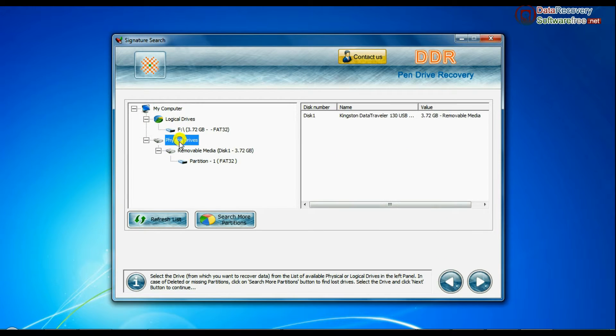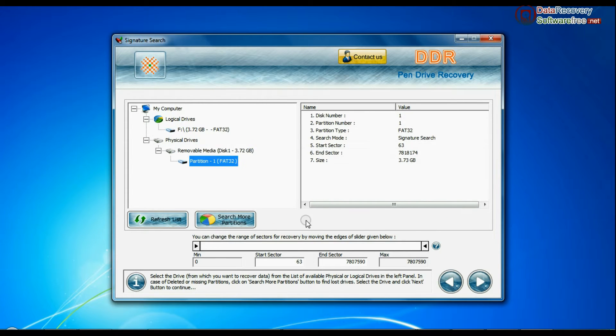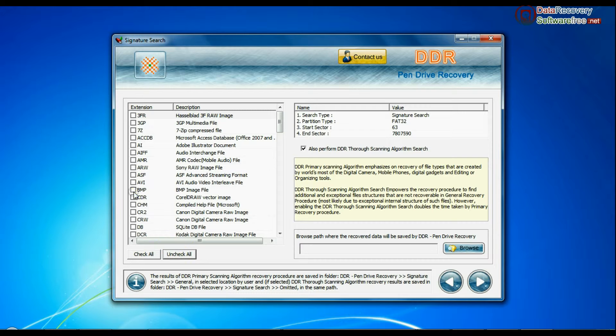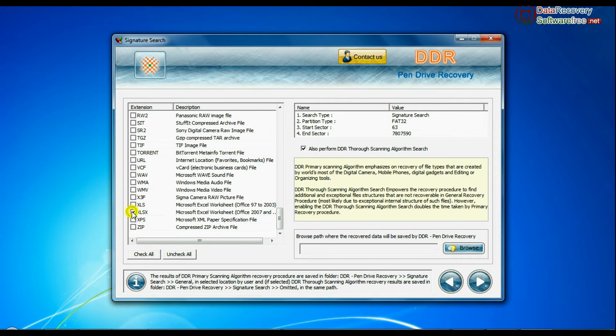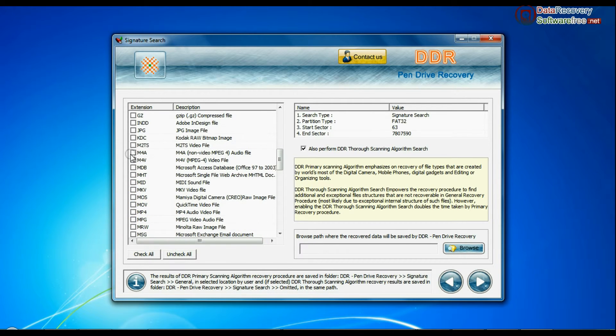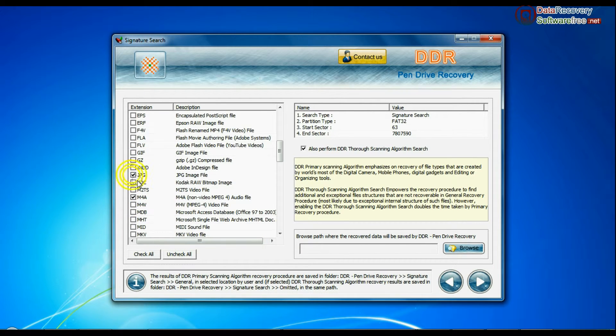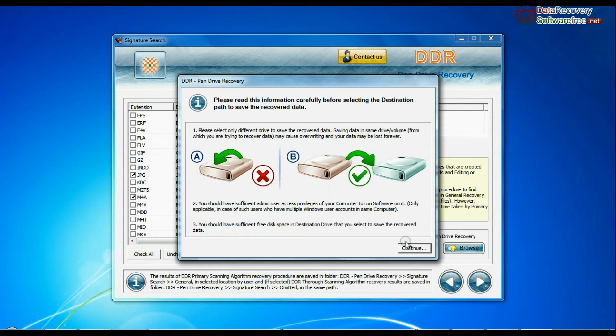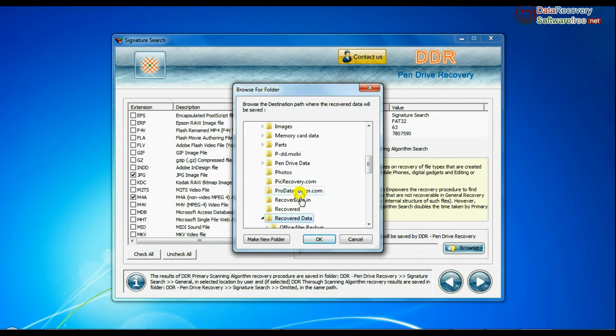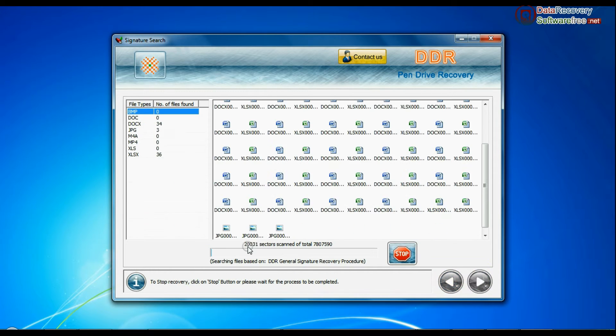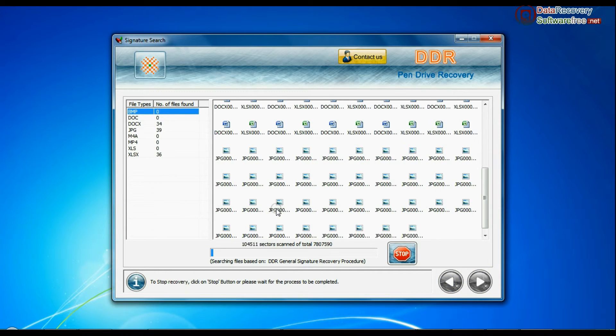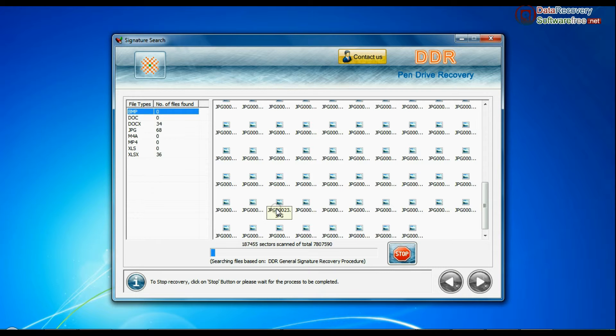Signature search recovers data on the basis of file extensions. You can select the file extension of your lost data. Browse path where the recovered data will be saved by DDR pen drive recovery software. Recovery is under process.